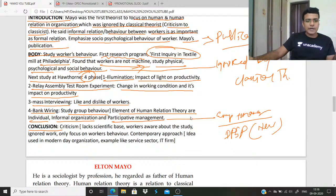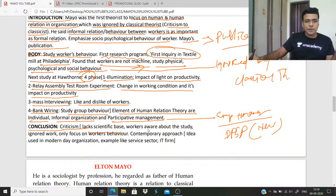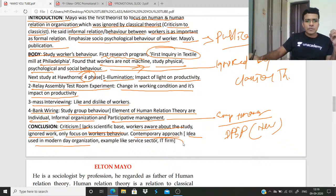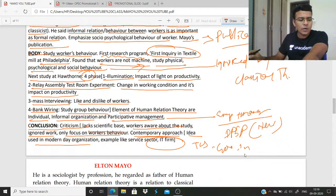Participative management means both employees and managers participate in the management of the organization. It is part of DPSP — in the Indian Constitution, a new DPSP states that workers should take part in the management of the organization. In the conclusion, you must write criticism: no scientific base, workers were aware of the study so answers may be fabricated, and Mayo ignored work and only focused on worker behavior. The contemporary approach: Mayo's ideas are used in modern-day organizations like TCS, Google, and Infosys.